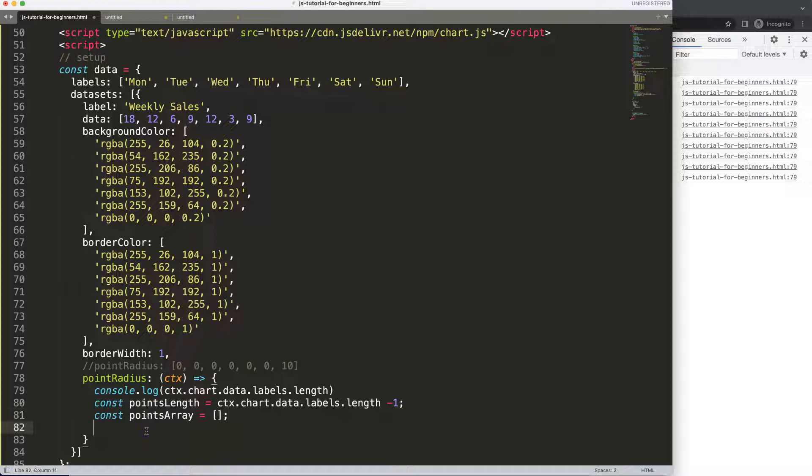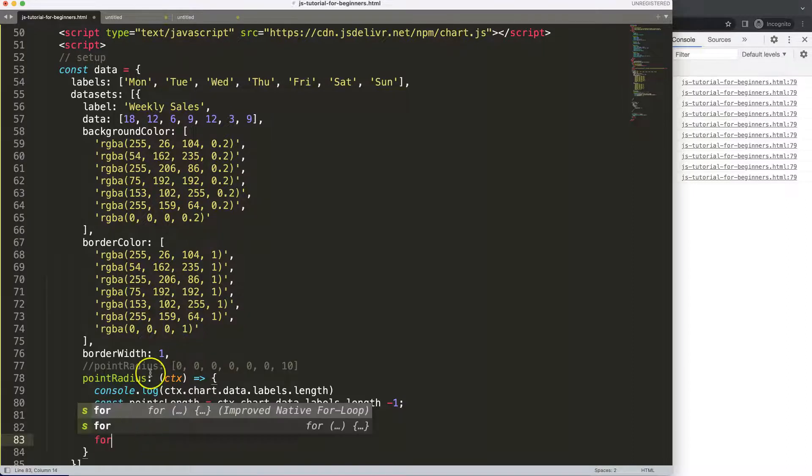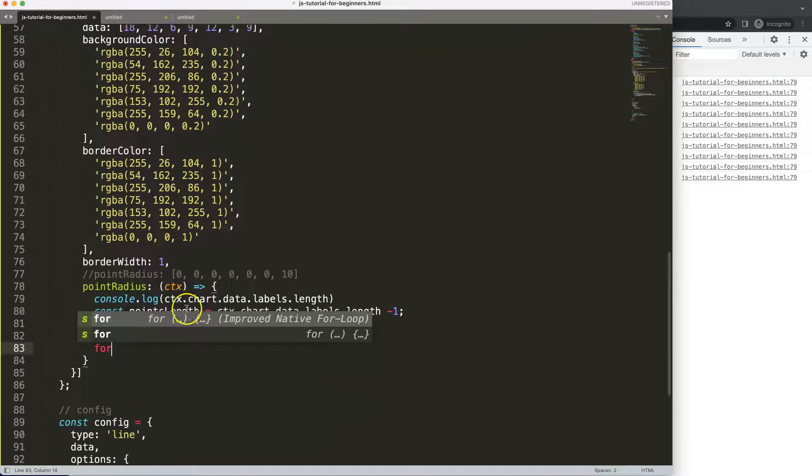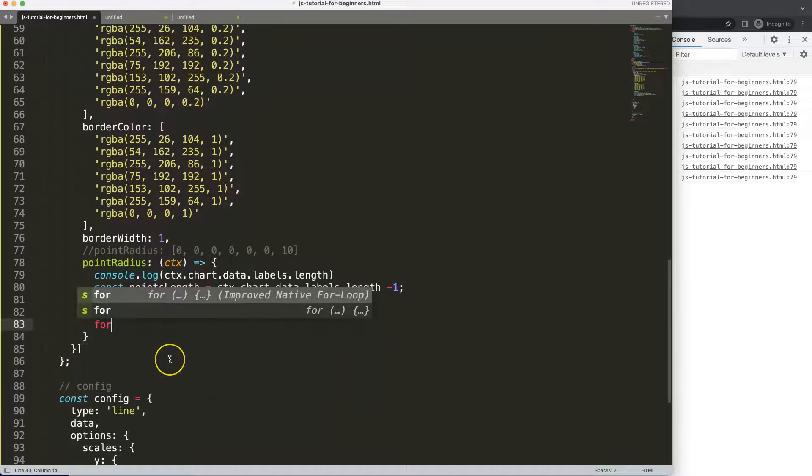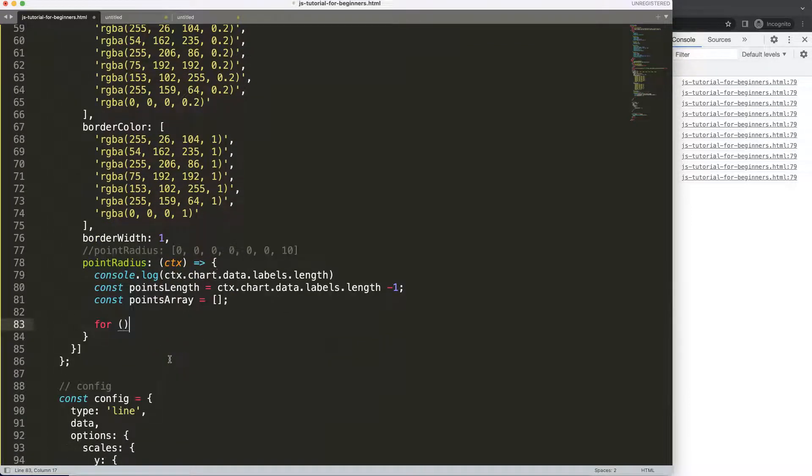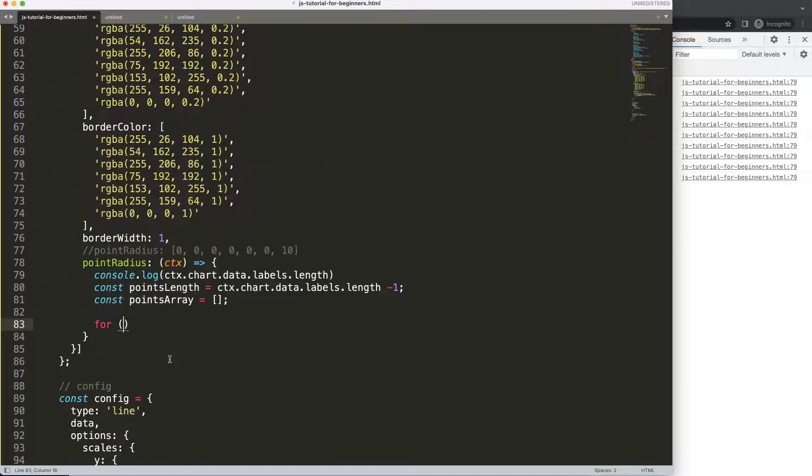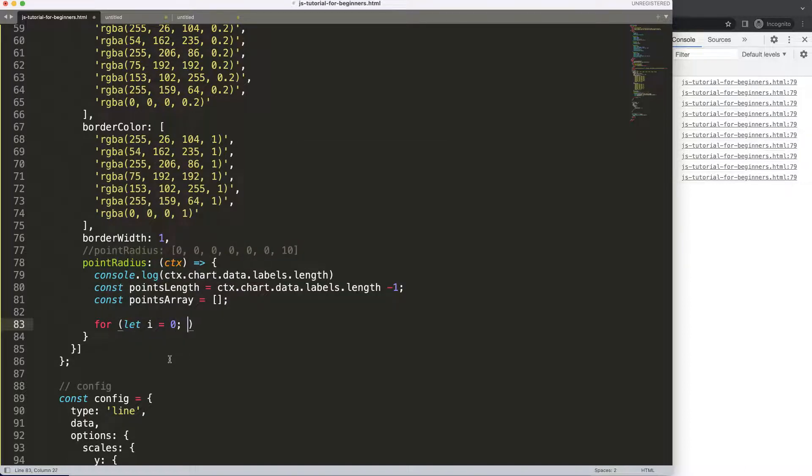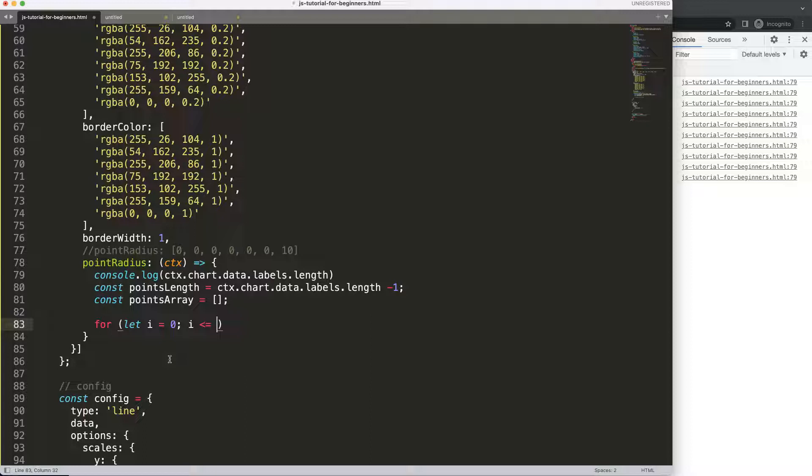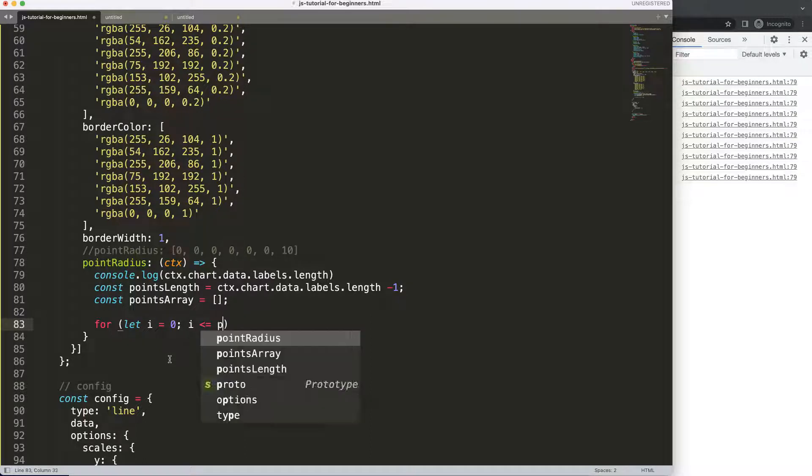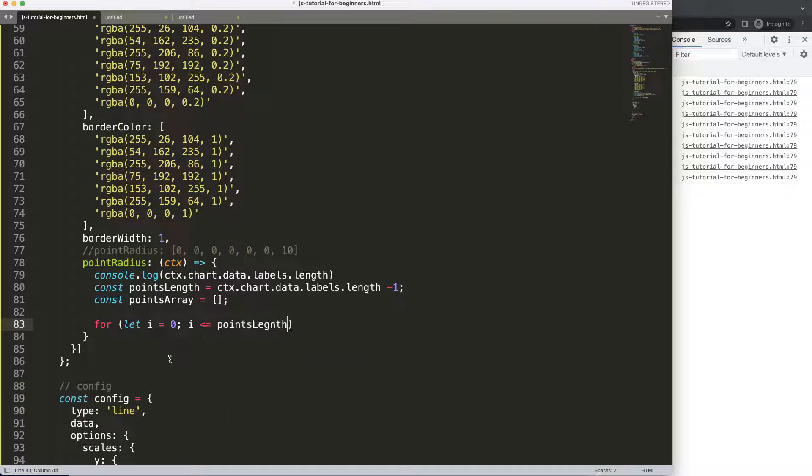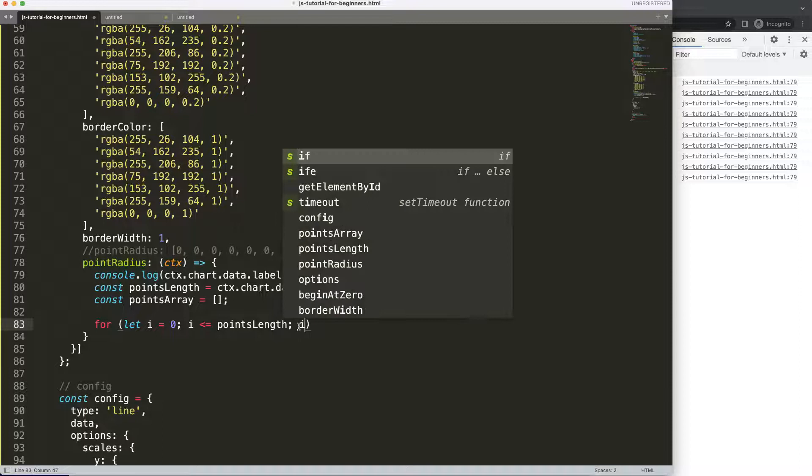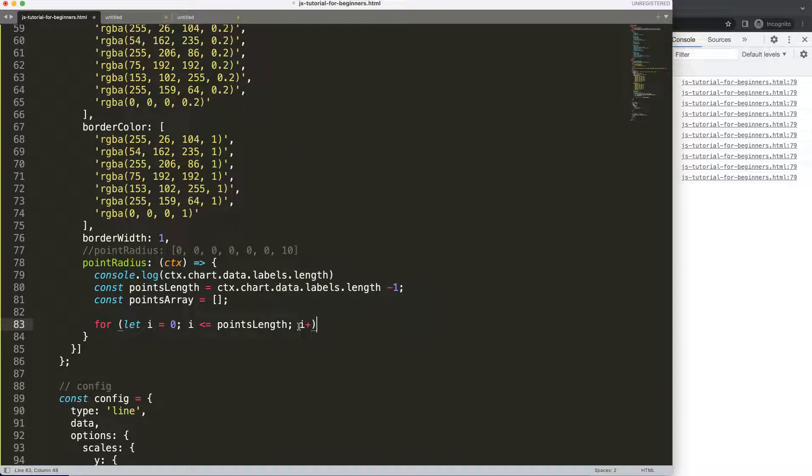What I'm going to do now is put an enter in there, let's scroll down a little bit. Then we're going to say here for, let i equals zero, we say i keep on looping as long as i is smaller or equal to points length which is here above, and then we say i plus plus.